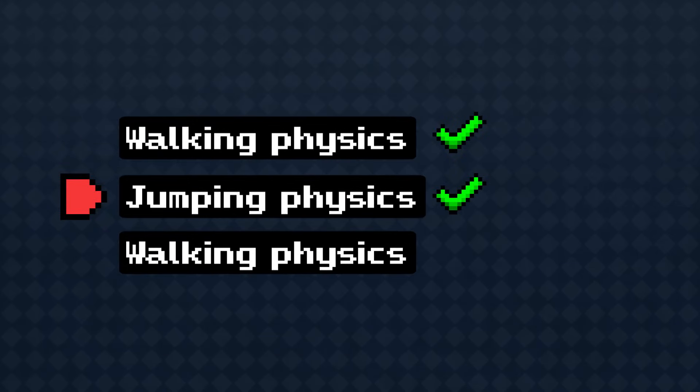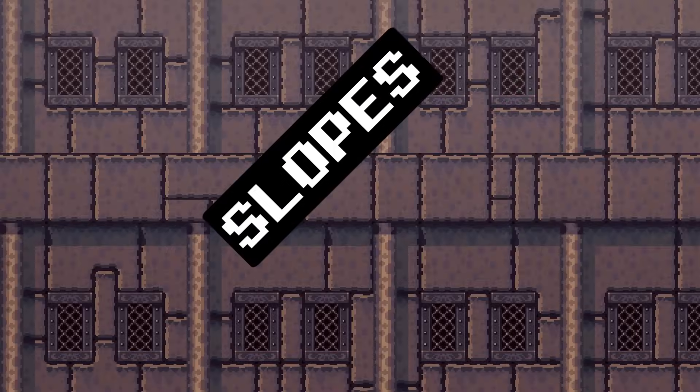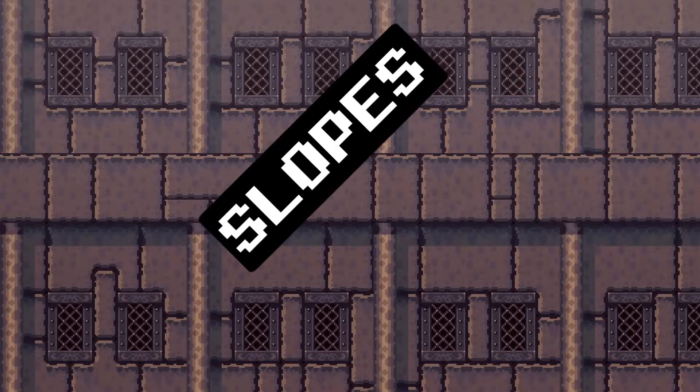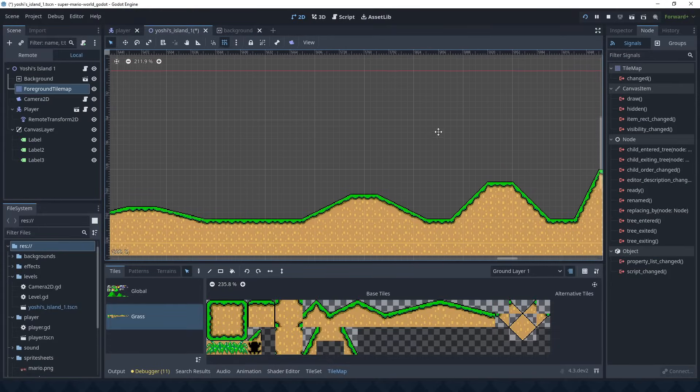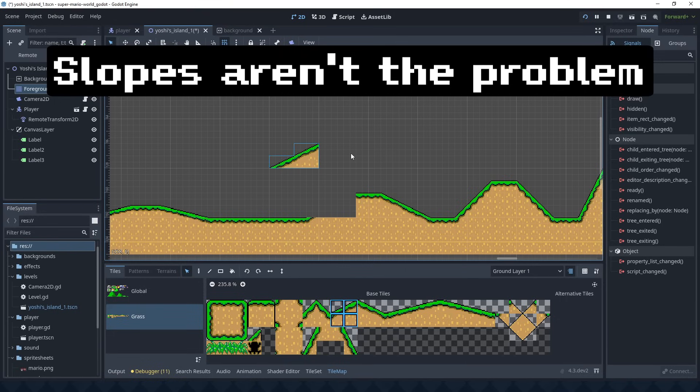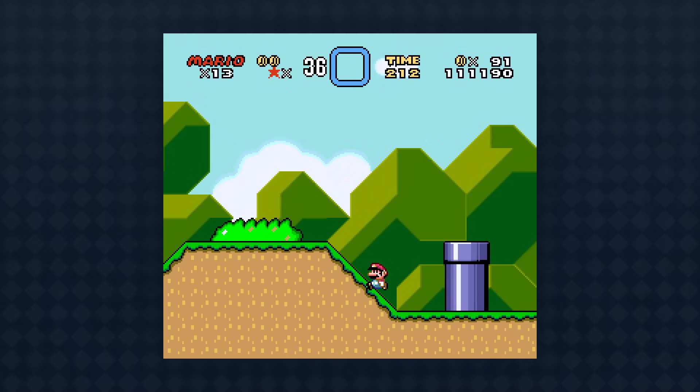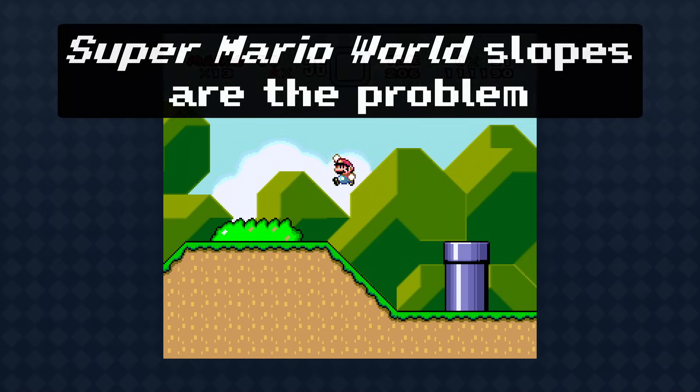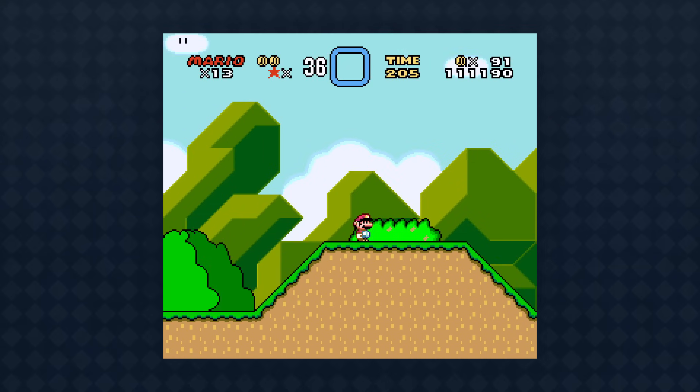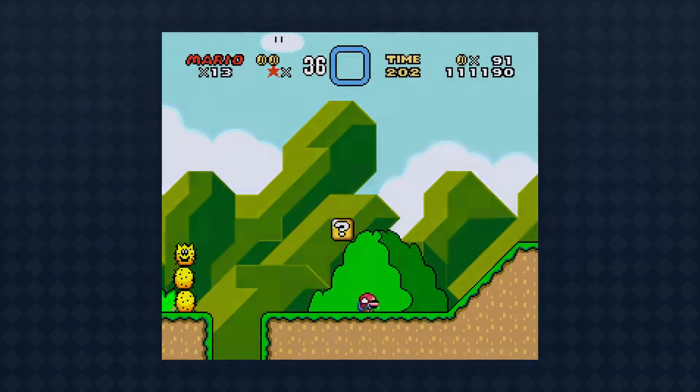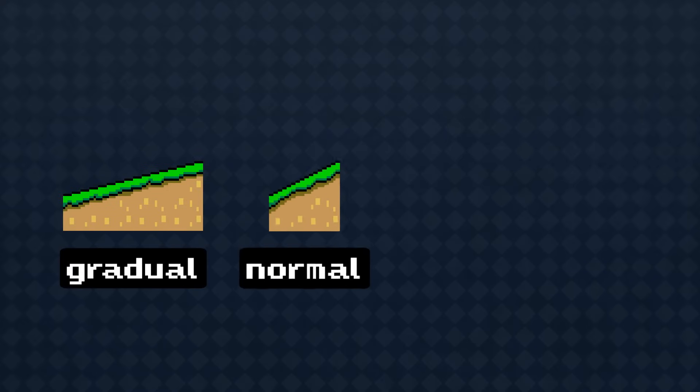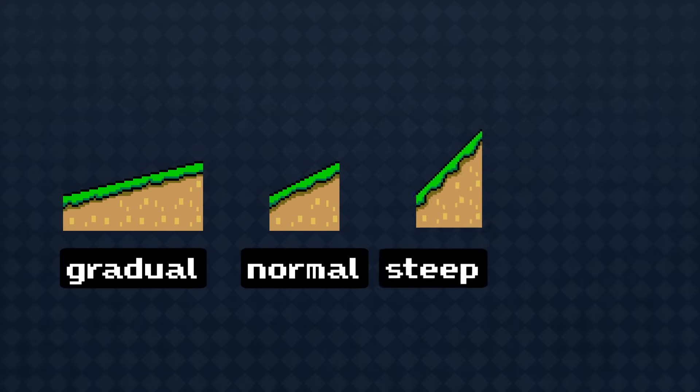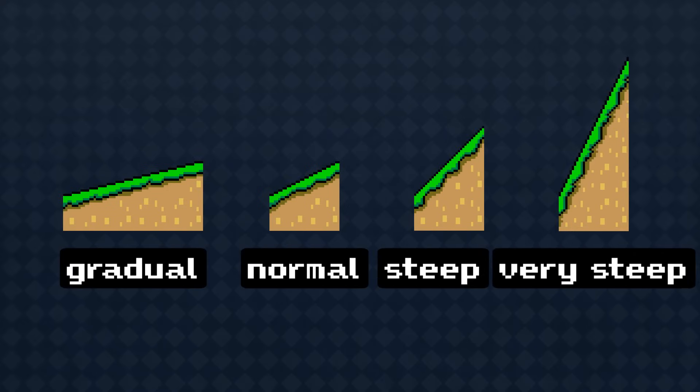Now that we have walking physics and jumping physics, let's get to... walking physics. Because you know what I forgot? Slopes. Slopes might be the most annoying part of platformer physics. They're not that much of a pain in Godot because the physics engine handles collisions well enough, but recreating the exact slope physics of Super Mario World is a different story. There are four types of slope in the game: gradual, normal, steep, and very steep.